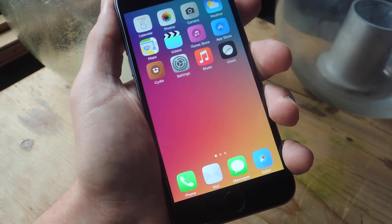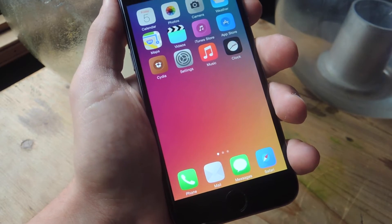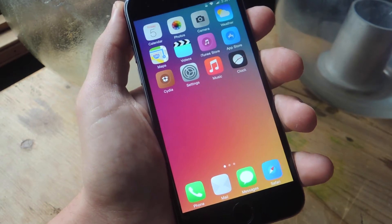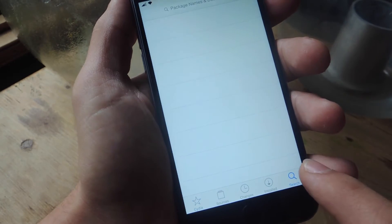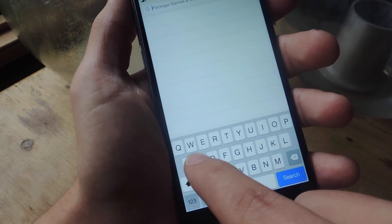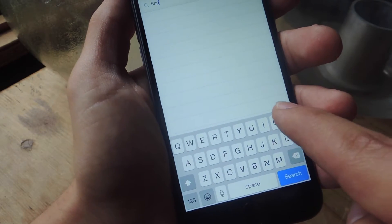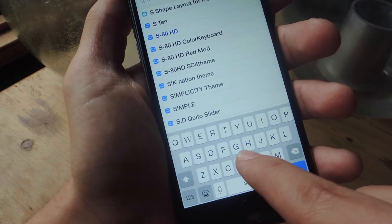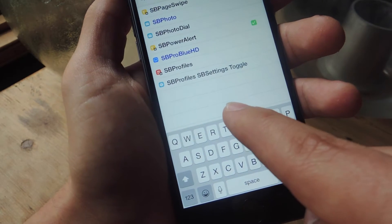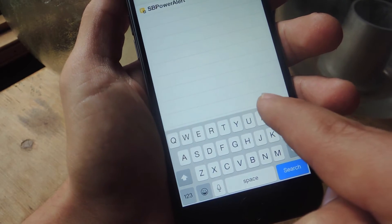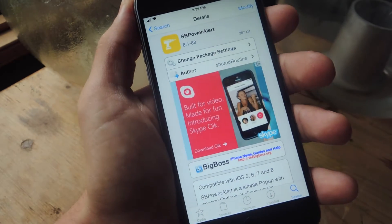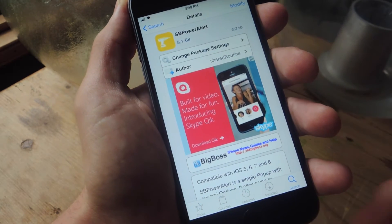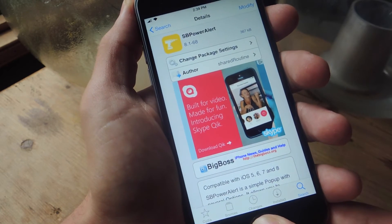But in order to actually get the power menu, of course you'll need to be jailbroken. And after you do that, just head into Cydia and we're going to search and install the tweak called SB power alert. So it's right there. I've already installed it and I already resprung my device.